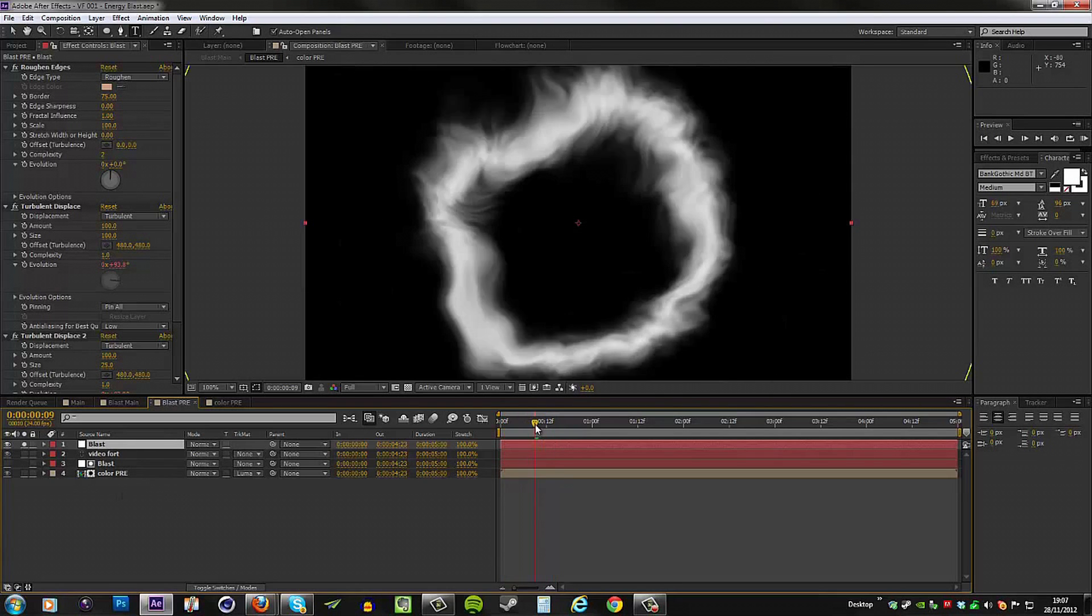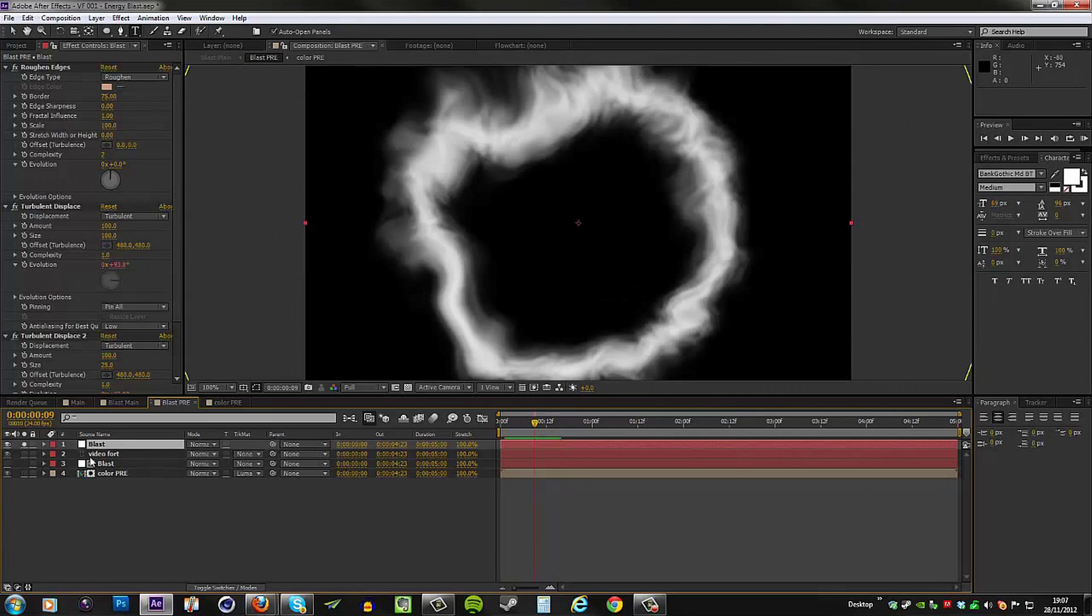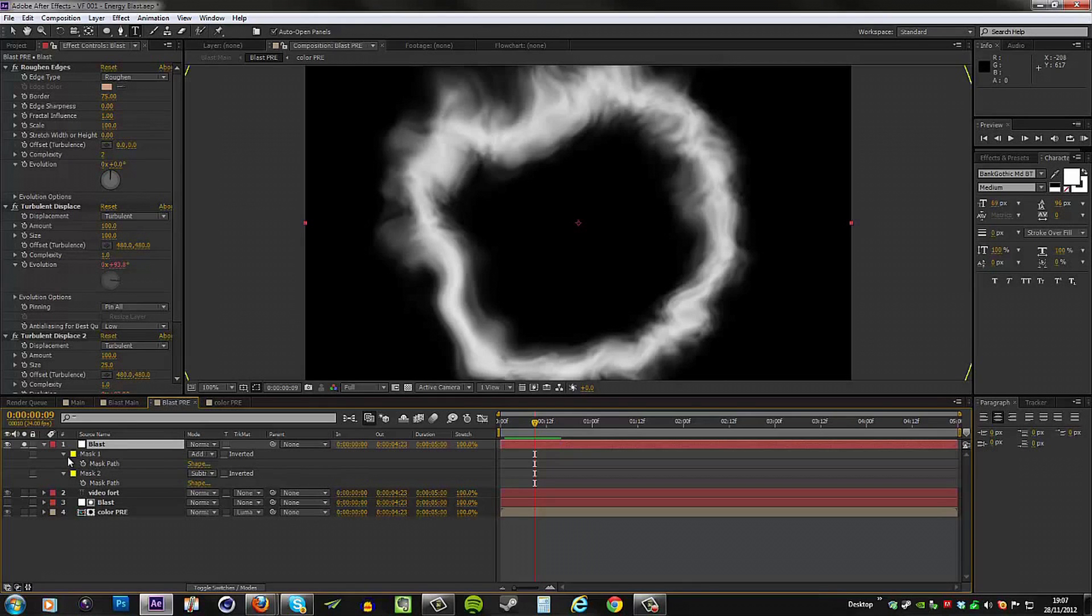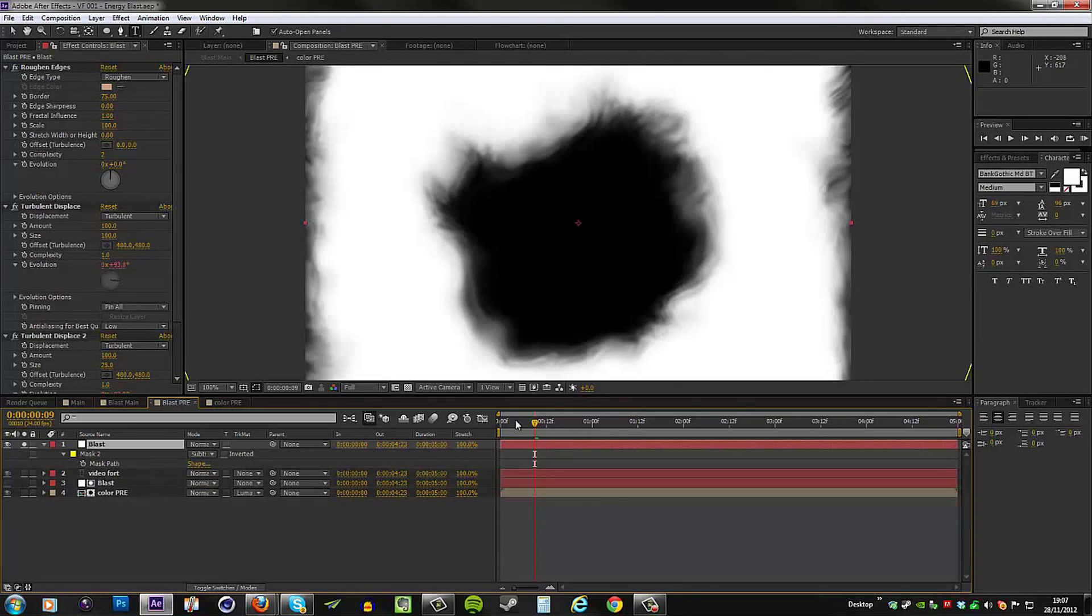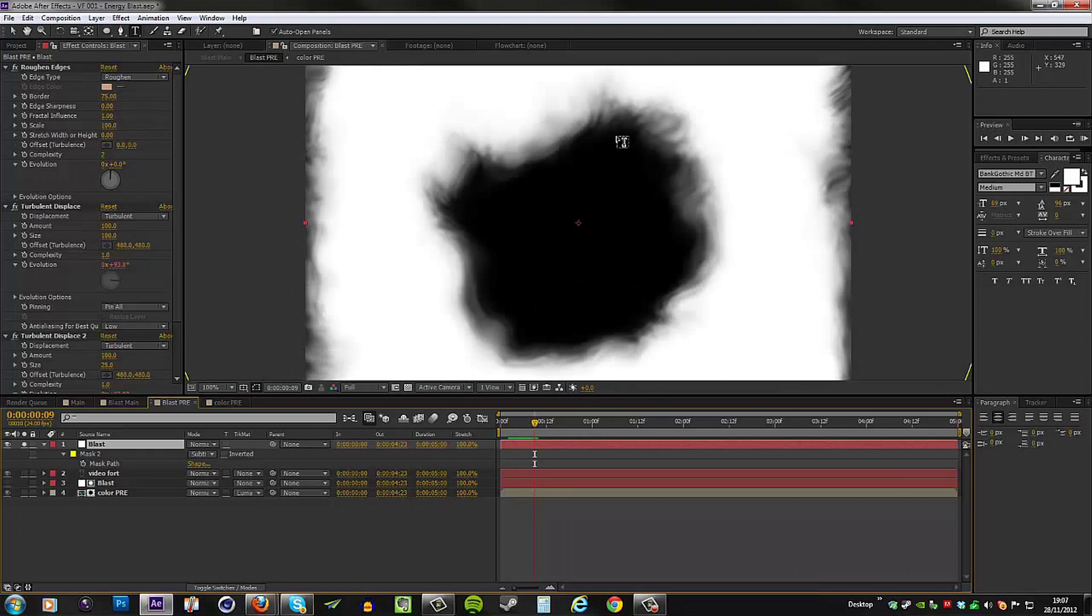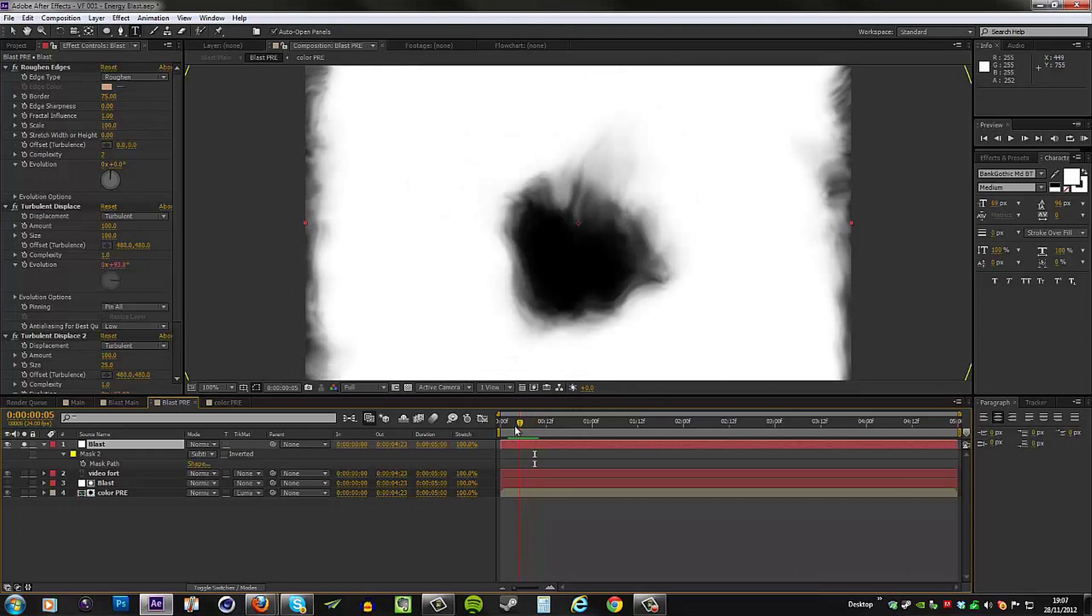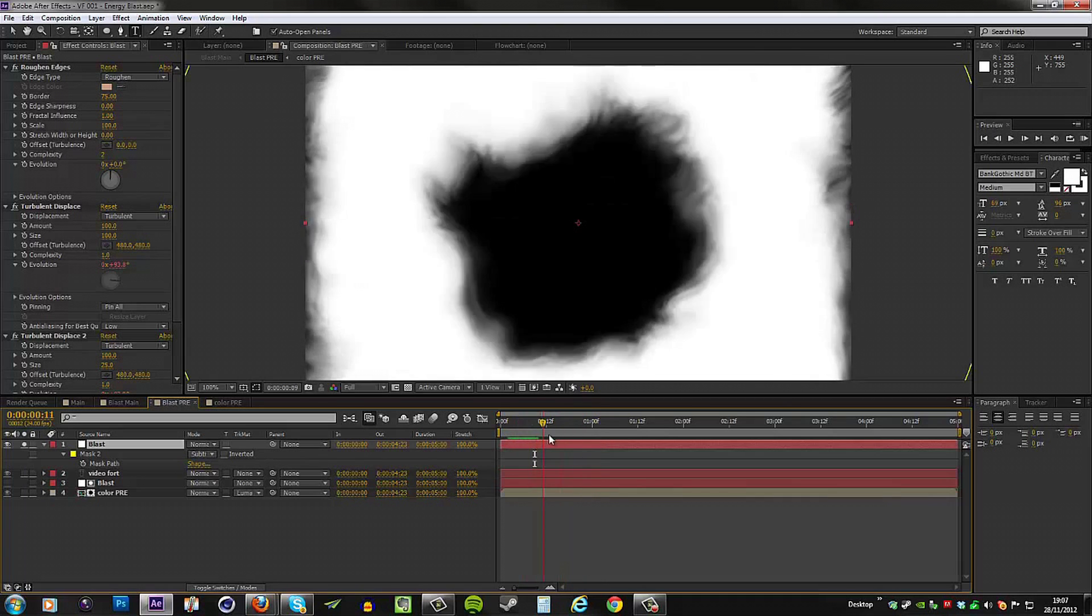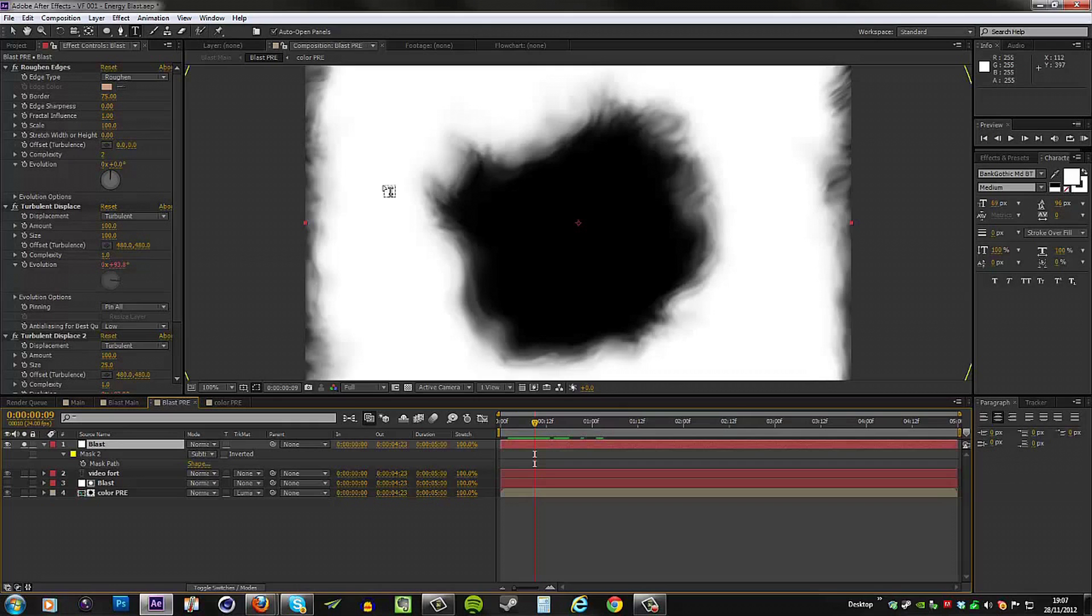I'm just going to bring it up and solo it because we're going to be using this as a luma matte. Now we only need to reveal the text with one of these masks, so I'll remove the first one because the text will only appear after the inside of the ring goes over it. So we're left with this. If we use this as a luma matte, the text would show up in the white area, so it would actually start off with the text and then it would disappear.